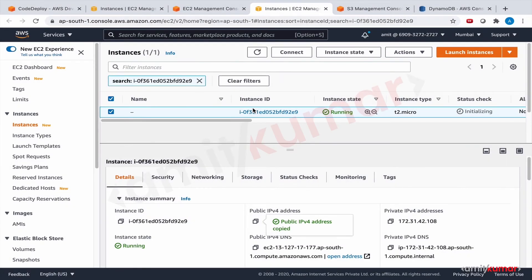Hello and welcome to this hands-on lab where we will add an application load balancer to the CodeDeploy deployment group, and then we will do another deployment and see how the deployment takes shape.